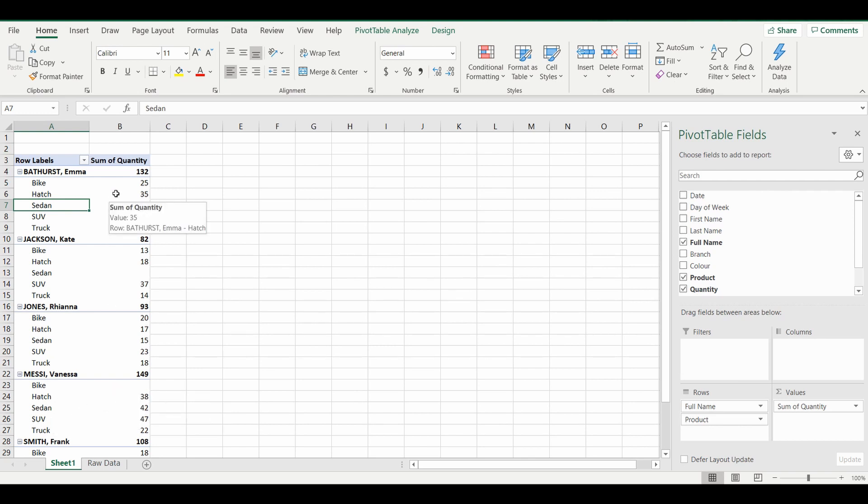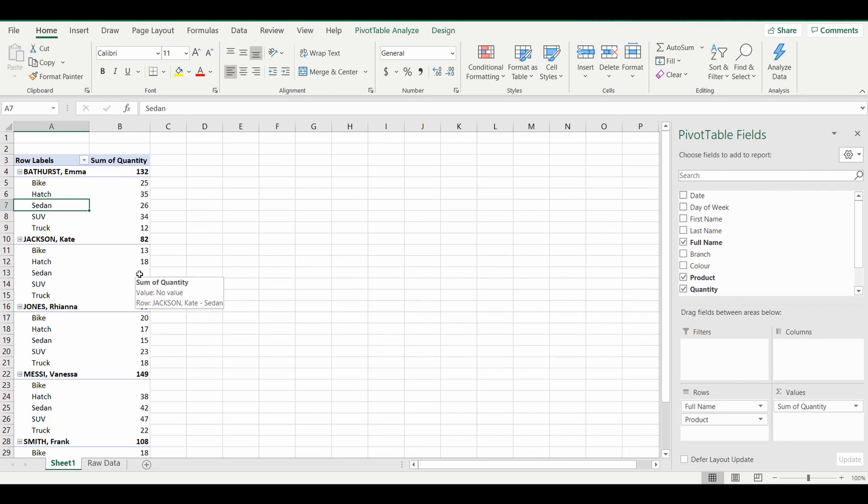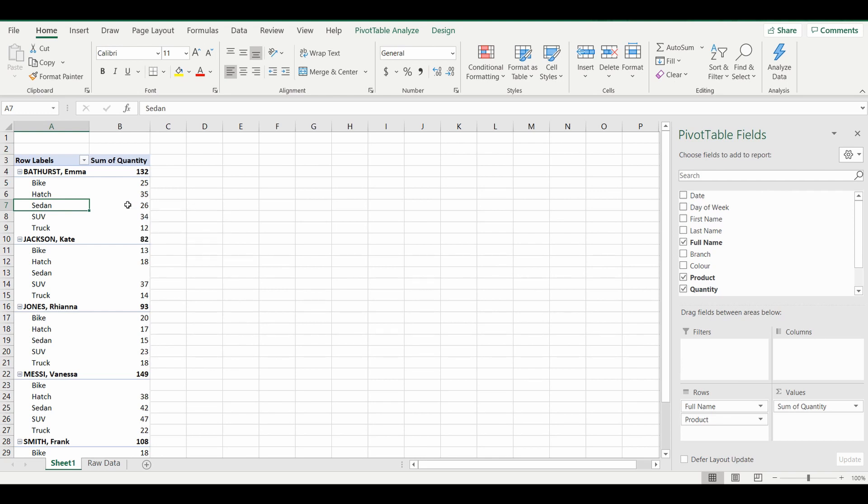So the next step, what you want to do is maybe potentially put the number zero rather than the blanks in that particular pivot table. So I'll quickly show you how to do that and we'll wrap up. And before I do, if you like what you see, please click that like button or subscribe to the channel.